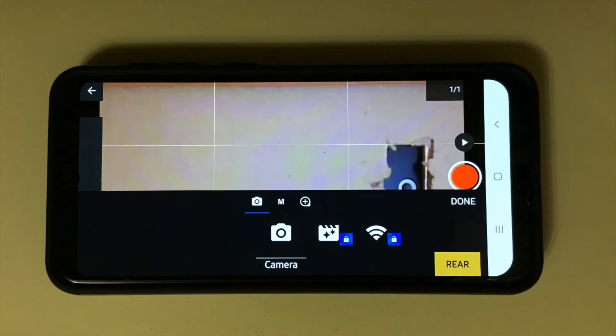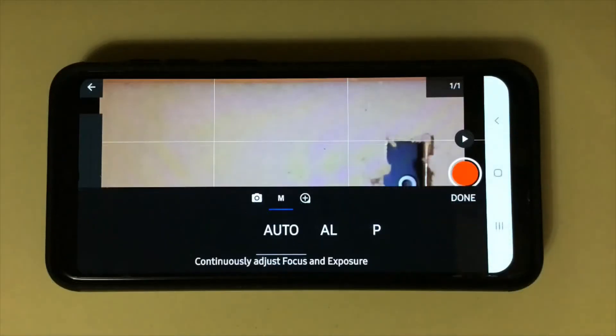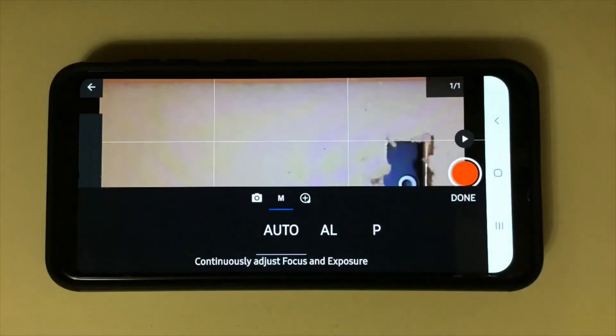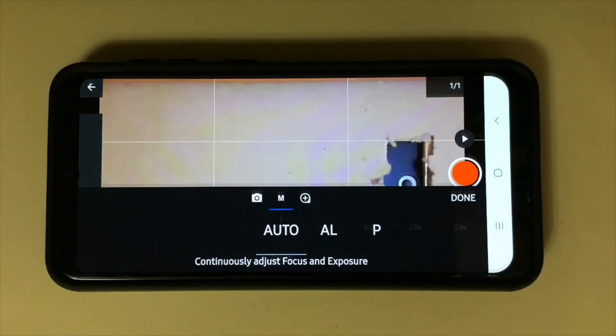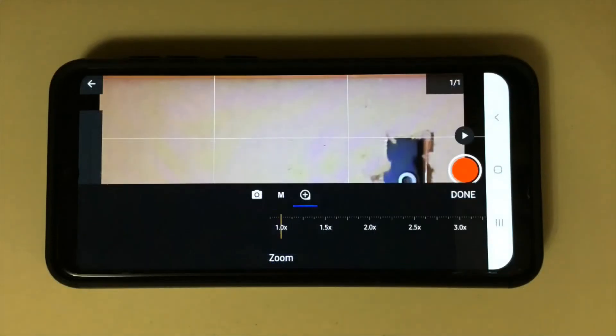The first one is the camera. You can choose the front or the rear camera here. Next is M for focus and exposure. The next plus icon is for zoom.